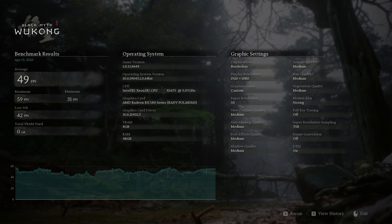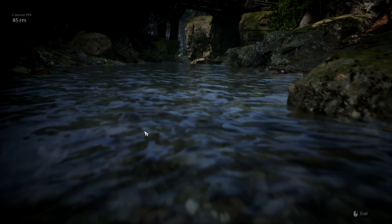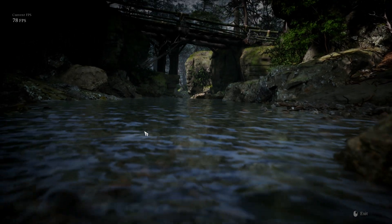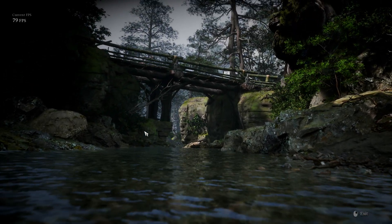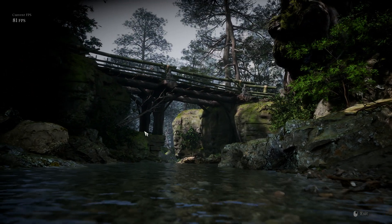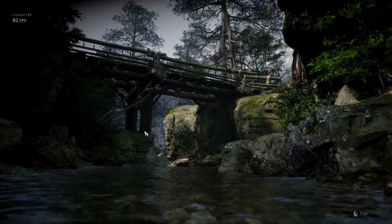Now let's get the RTX 460 in for Black Myth Wukong. This is a much more modern game and I bet we'll see a bigger jump here than with Cyberpunk. And straight off you can see it — 78, 79 frames per second immediately. Let's play this through and see what the final result comes out at.